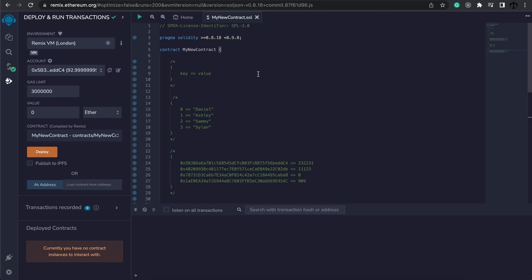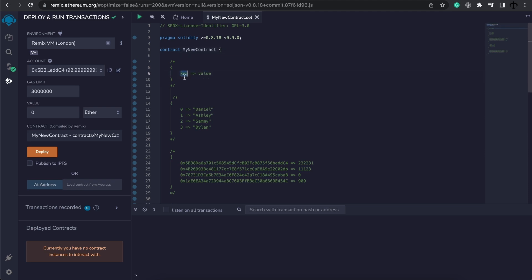Mappings in Solidity - whenever we want to store sets of data in a very efficient way we can make use of mappings. At the core of a mapping it's essentially creating some sort of dictionary where there's a key that is basically mapped to some kind of value and the key has to be unique.